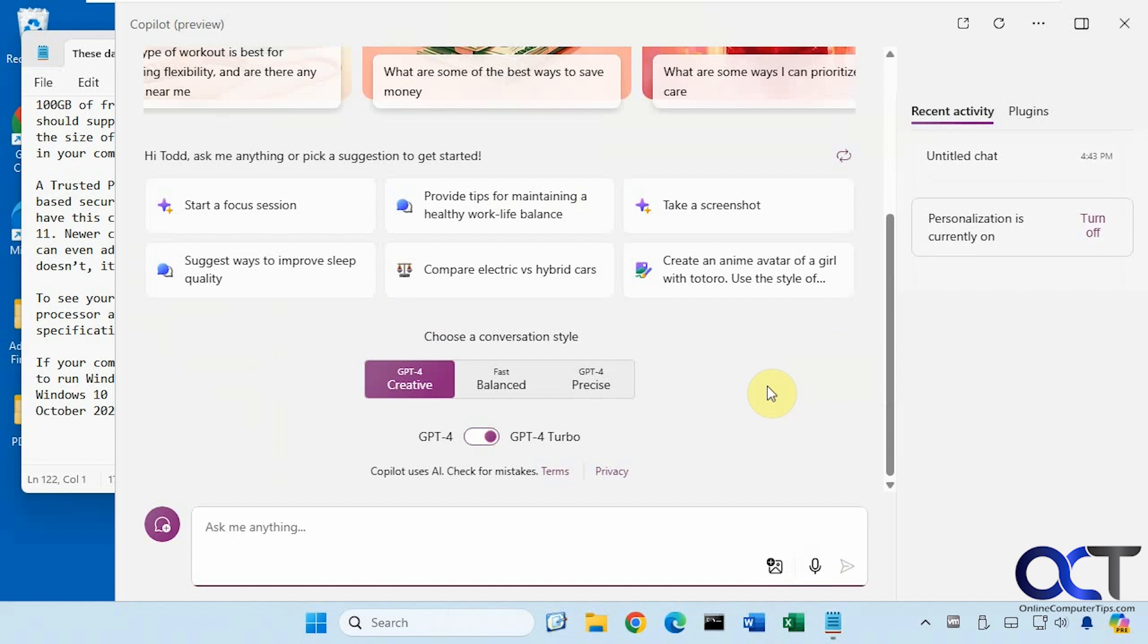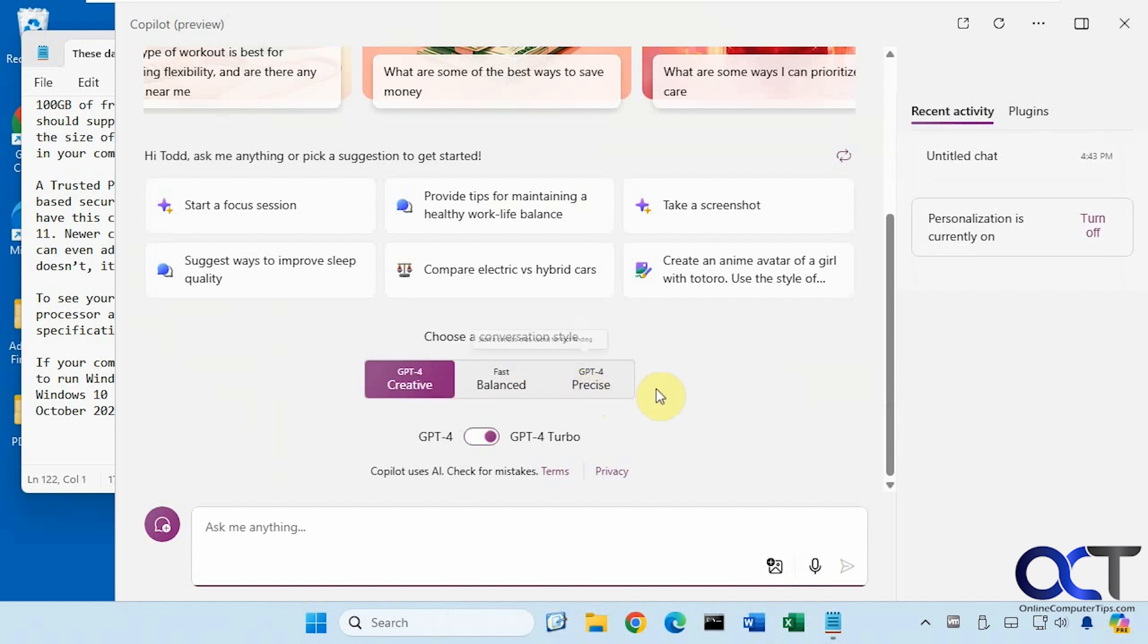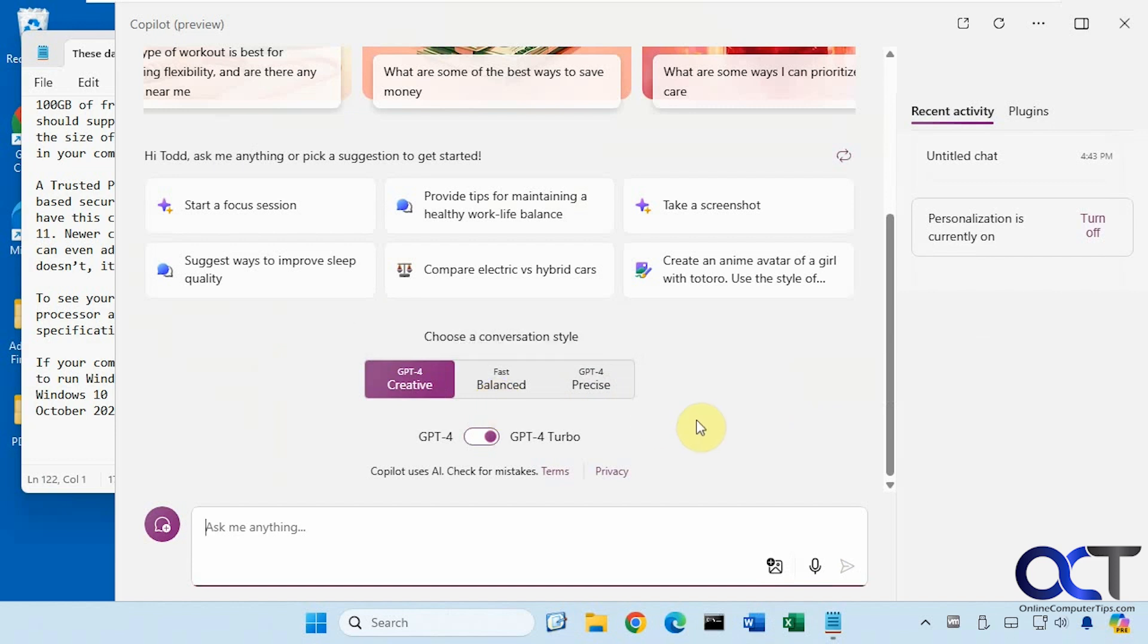So when it comes to character limits, creative and precise will let you do 8,000 while balanced will let you do 4,000. And then the notebook feature will let you do up to 18,000 characters.